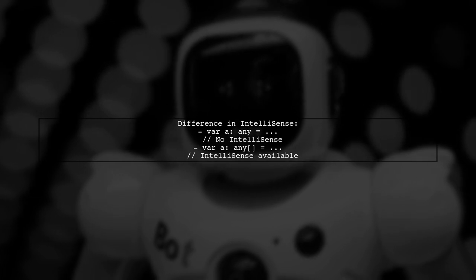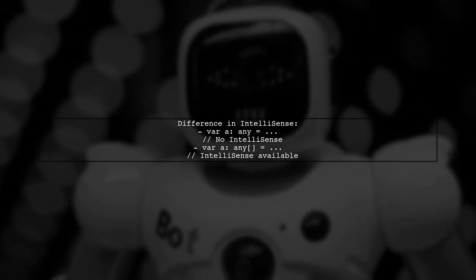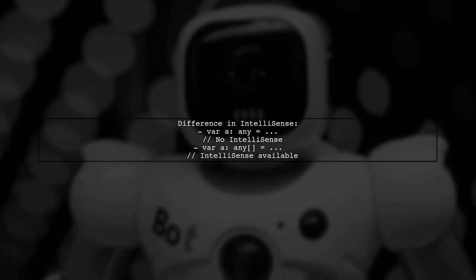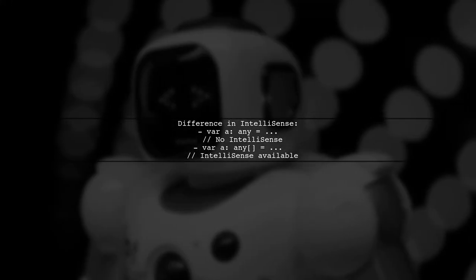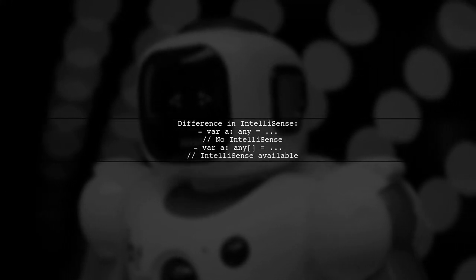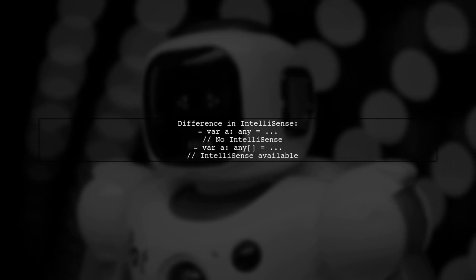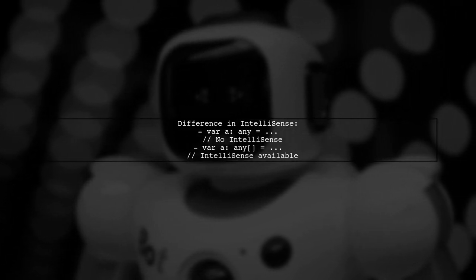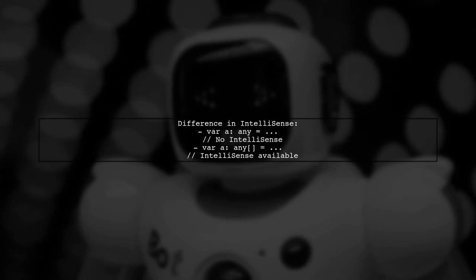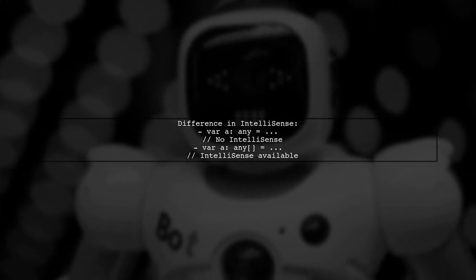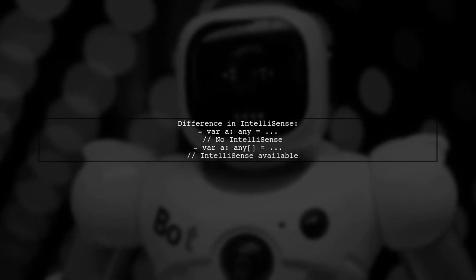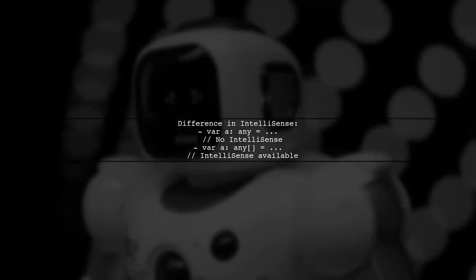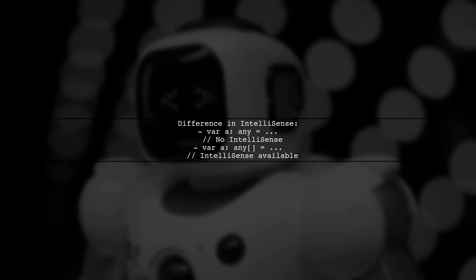When you declare a variable as any, TypeScript doesn't know its type, so you won't get IntelliSense features like map or join. But with any[], TypeScript recognizes it as an array and provides IntelliSense.